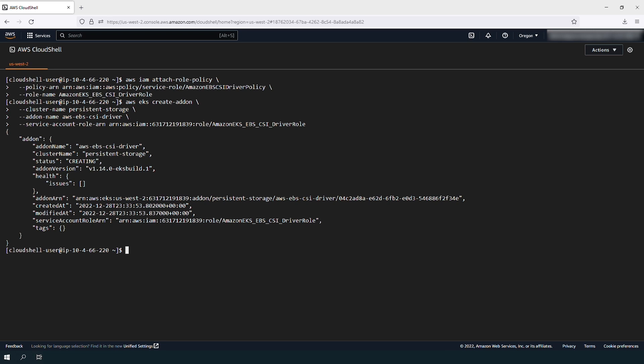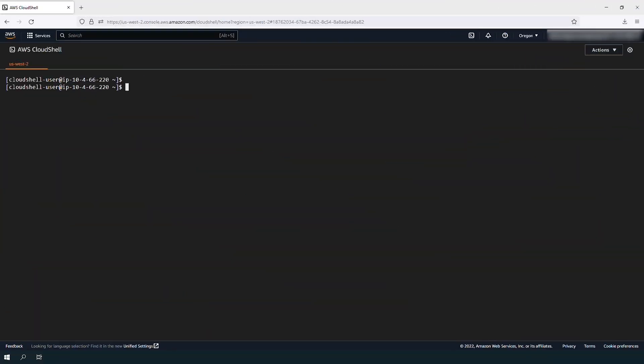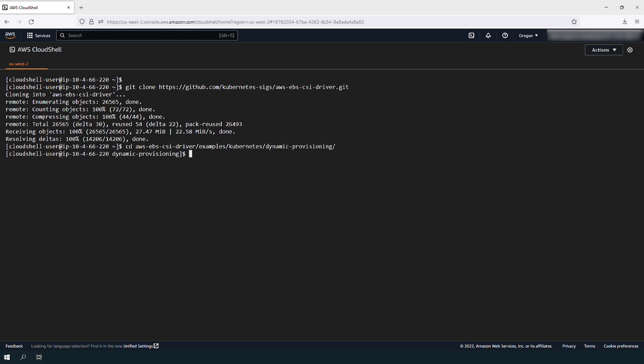At this point, we can test the EBS CSI driver with a sample application that uses dynamic provisioning for the pods. Clone the repository from GitHub with this command. Change your working directory to the cloned repository.